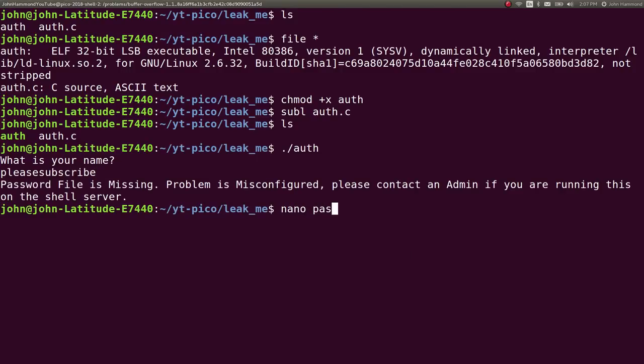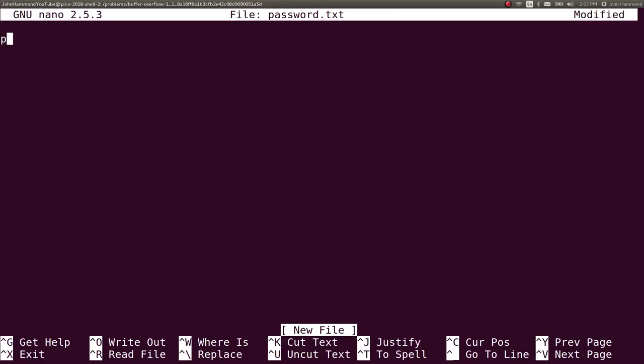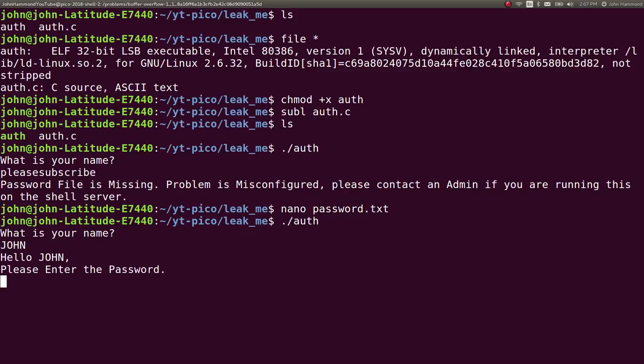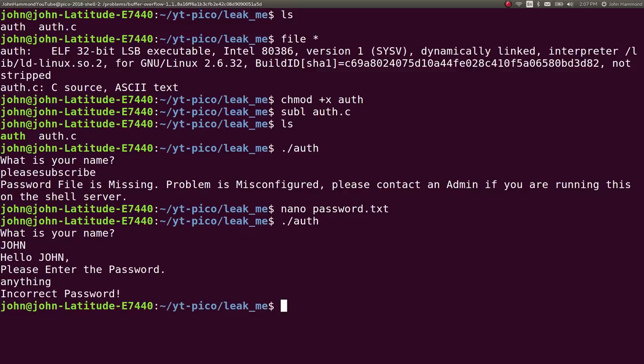Then we could run this, say John, and then hello, John, please enter the password, anything, which we know is wrong, and it'll say incorrect password.